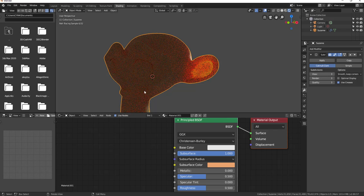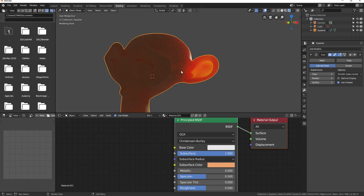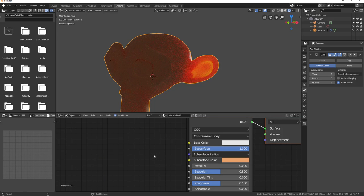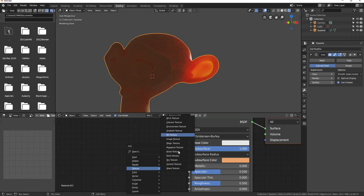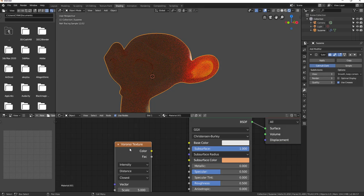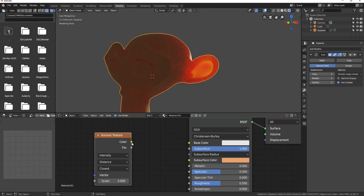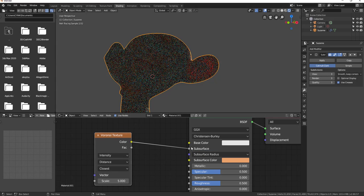This weight value is responsible for controlling the subsurface. If I turn it down, we don't have as much of the effect. You can use maps to drive this — if you want certain parts of your object to have subsurface and not all parts. A black value in the map means nothing happens in that area; a white value means you get one hundred percent of the effect. I'll hold Shift+A, go to Texture, pick a Voronoi texture, and plug the black and white output into the subsurface weight.